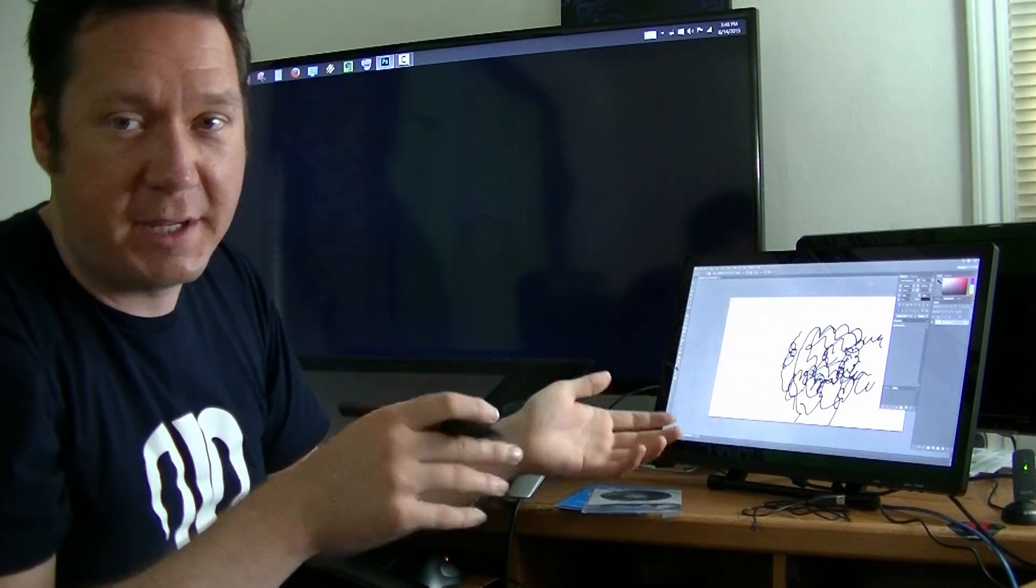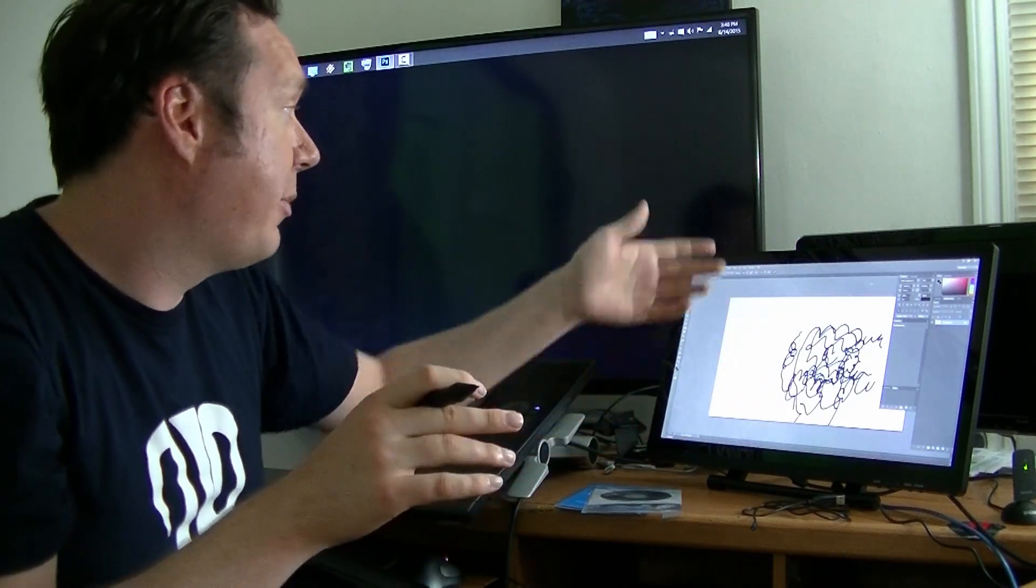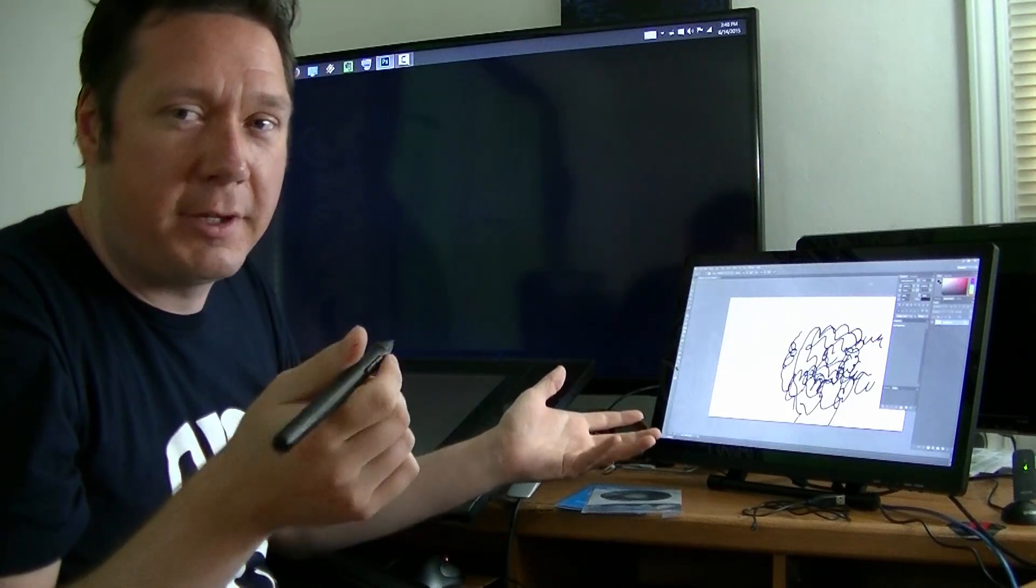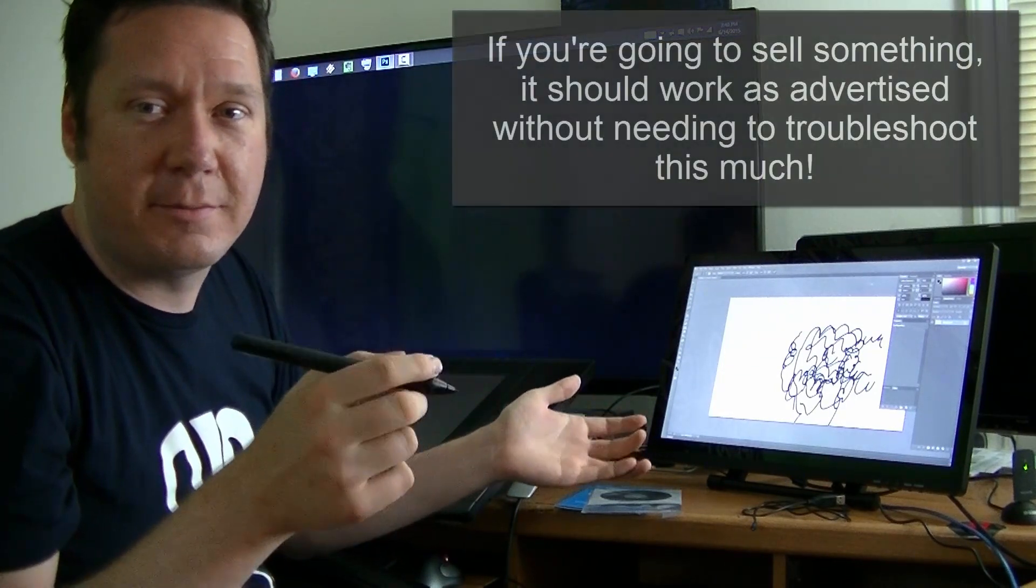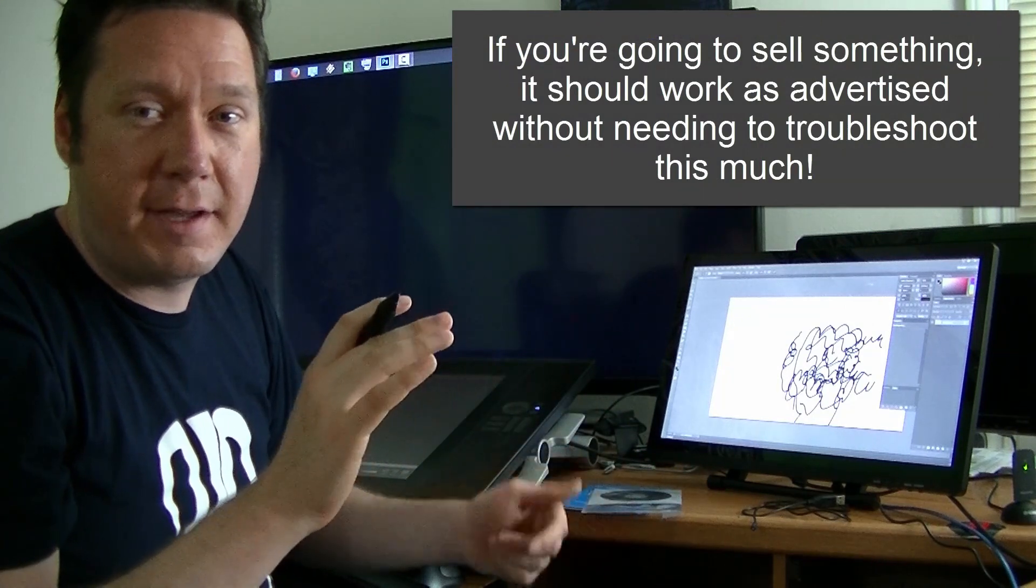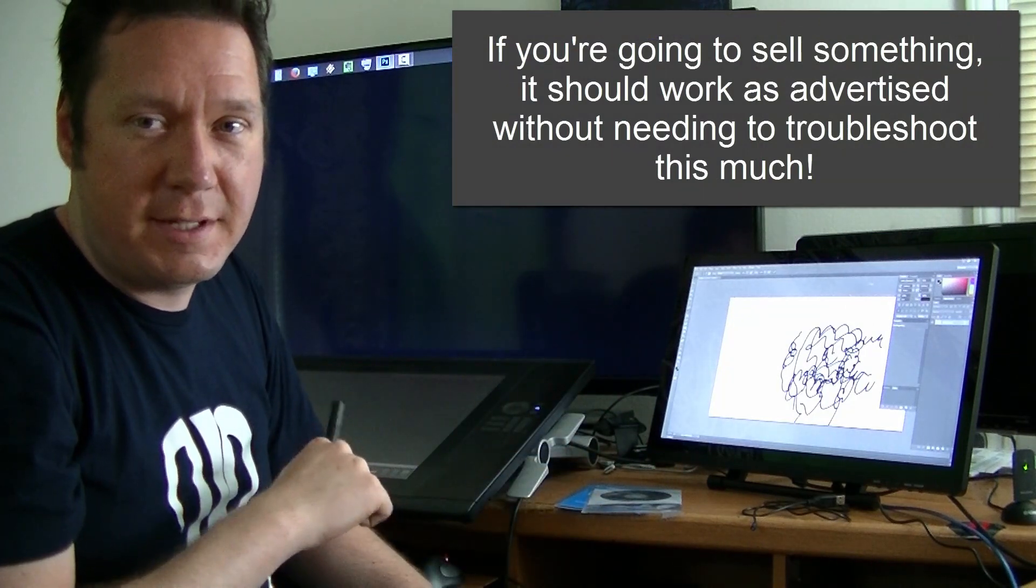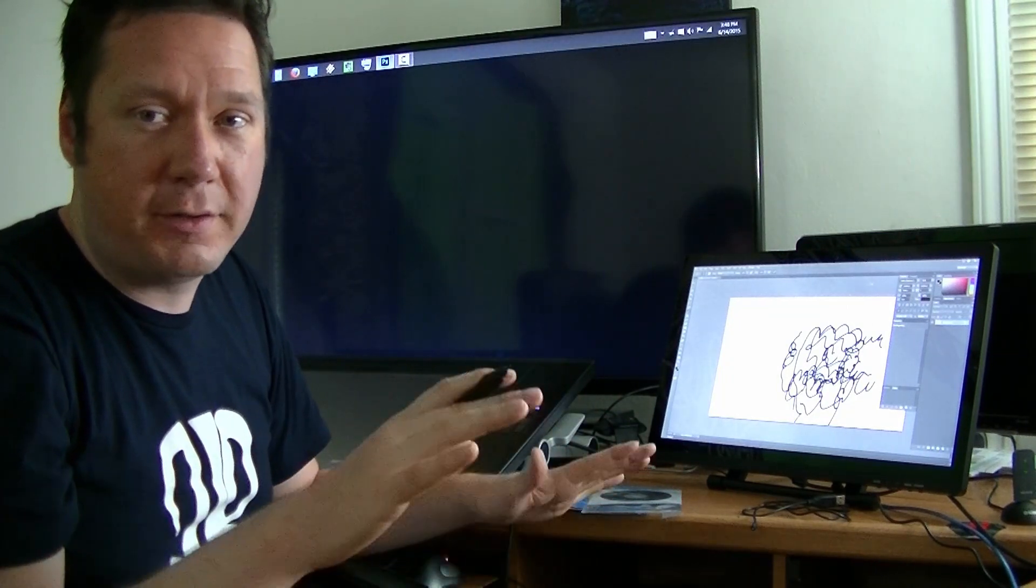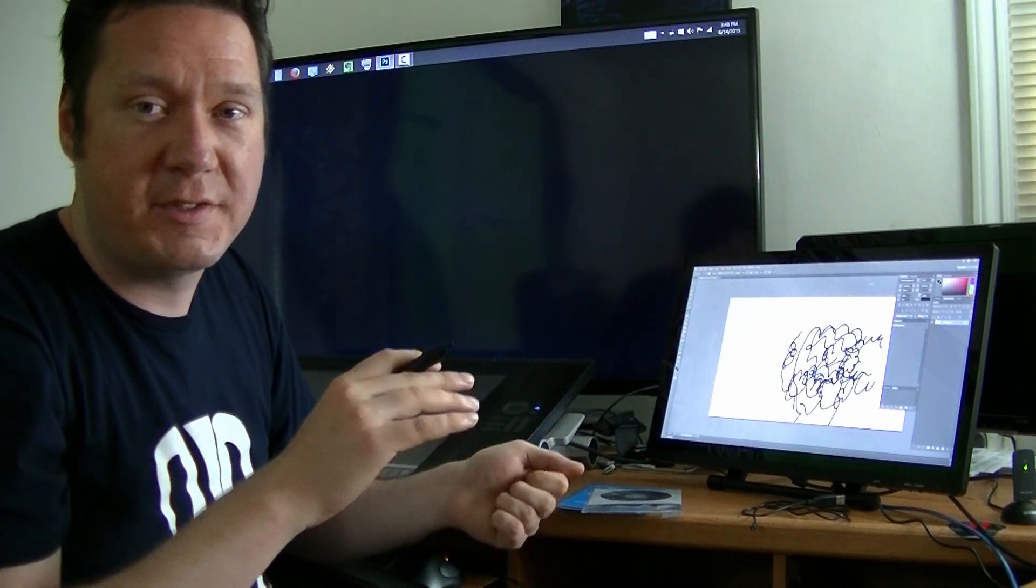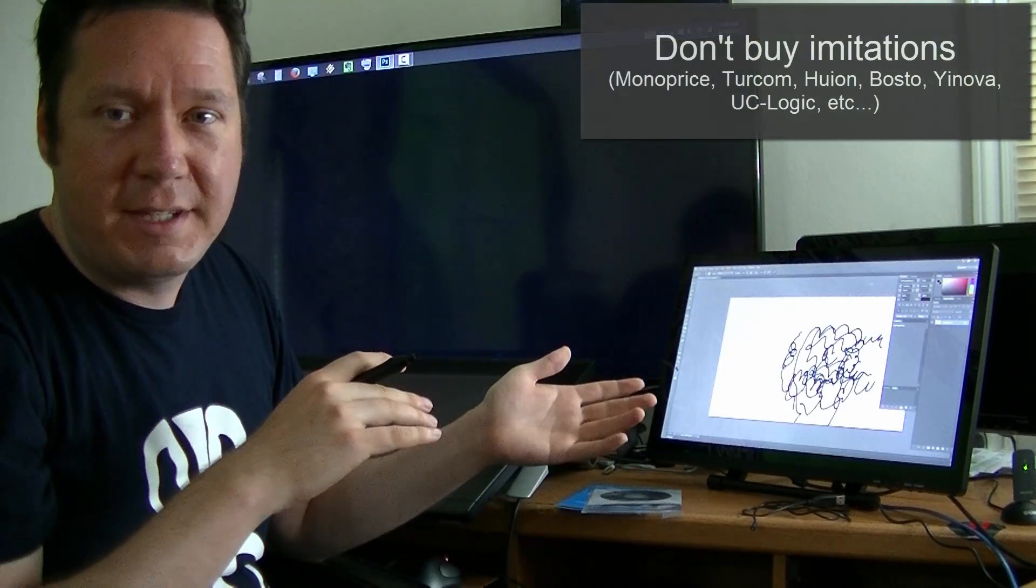I couldn't get the pen to work and I couldn't get the tablet service to work and I couldn't get the drivers to work. You shouldn't have to deal with that. When I got my Wacom Cintiq 24 I plugged it in and it worked. There's plenty of drivers on Wacom's website.